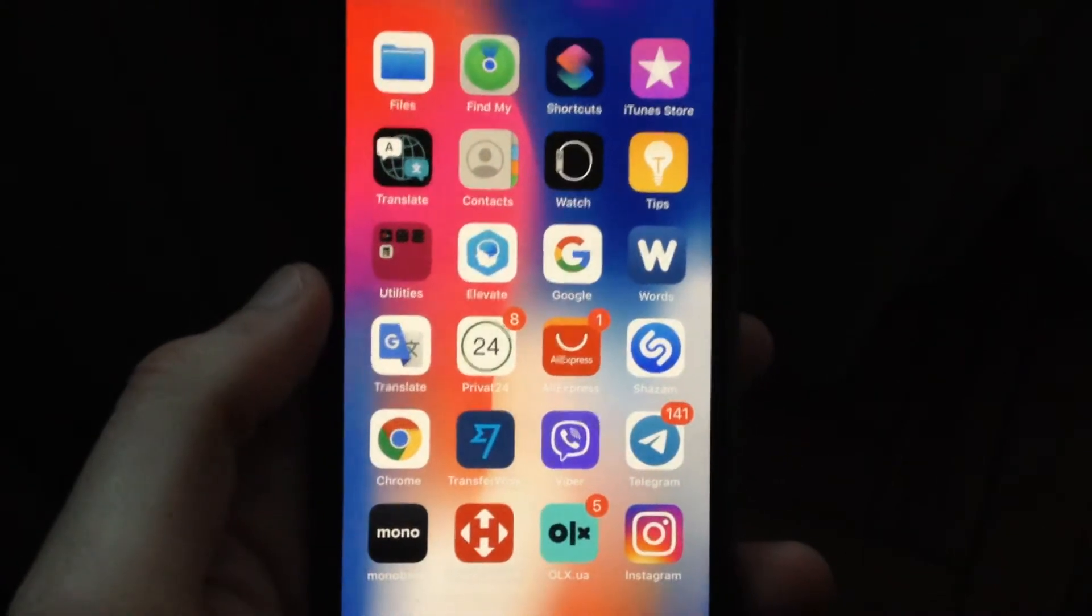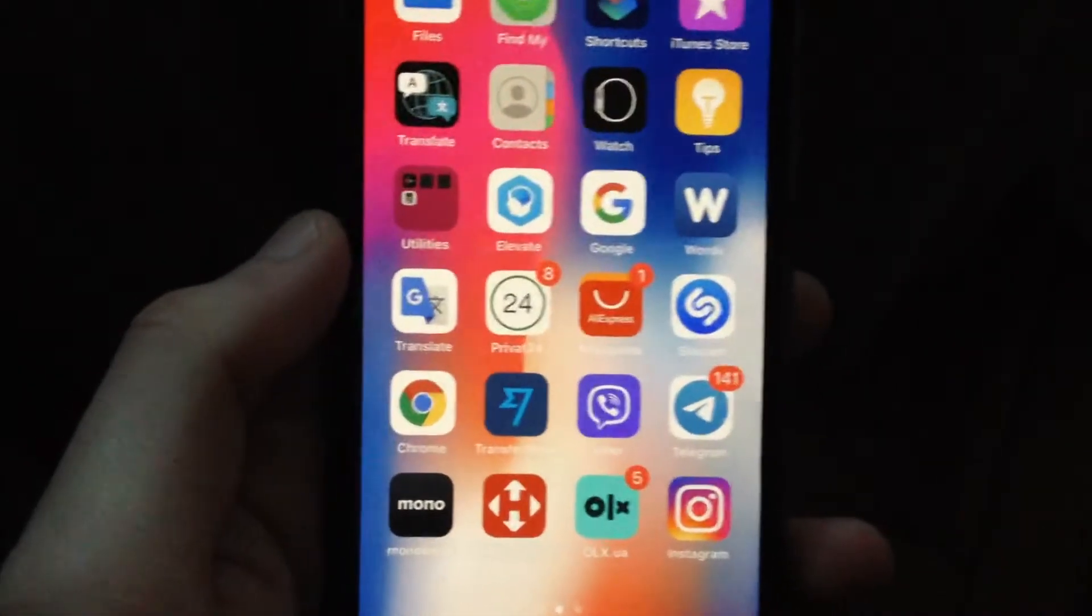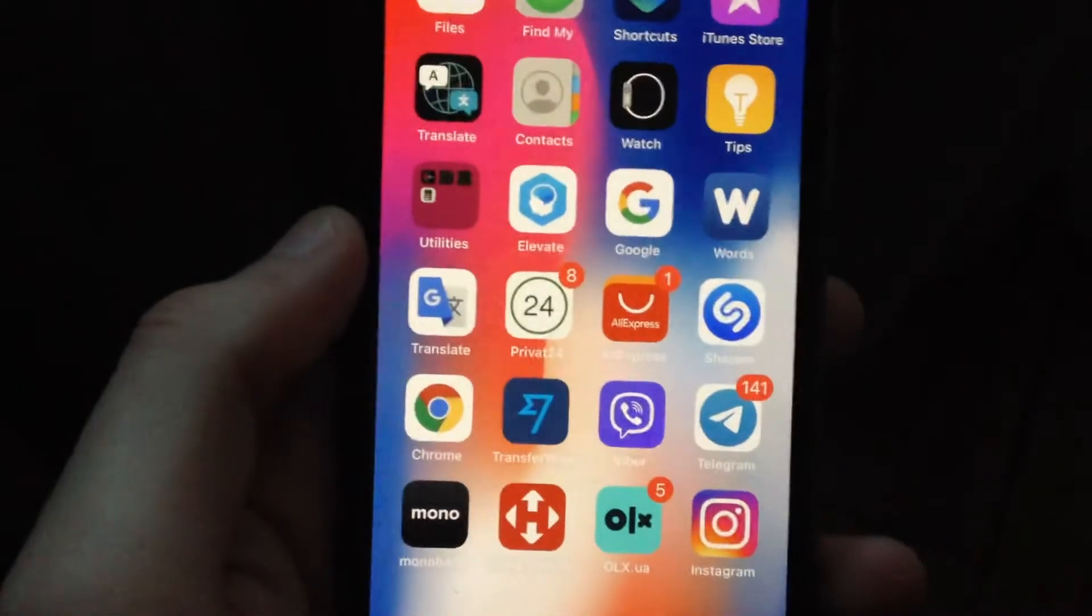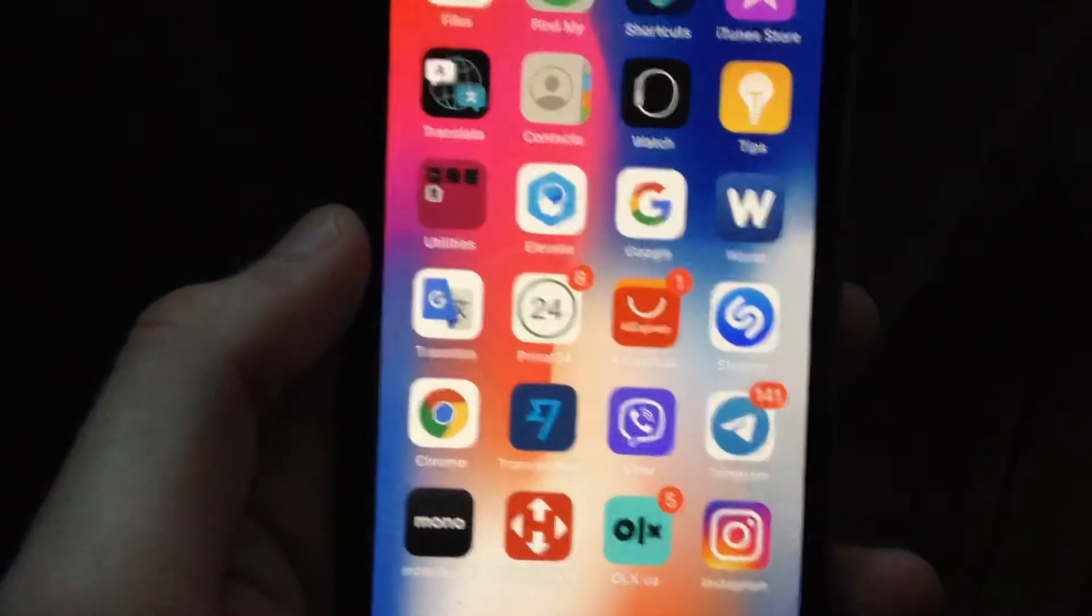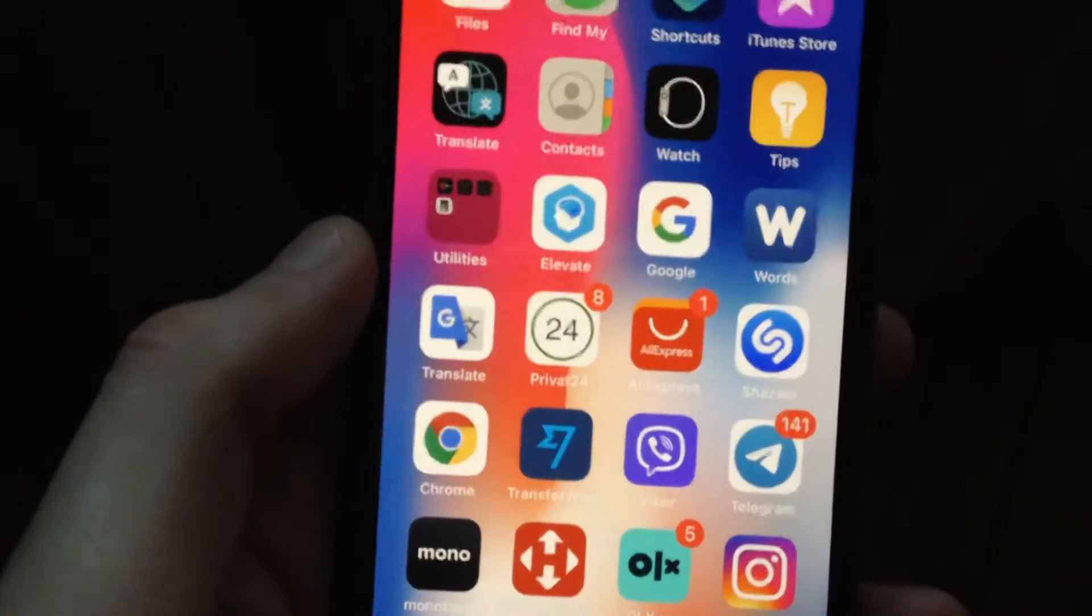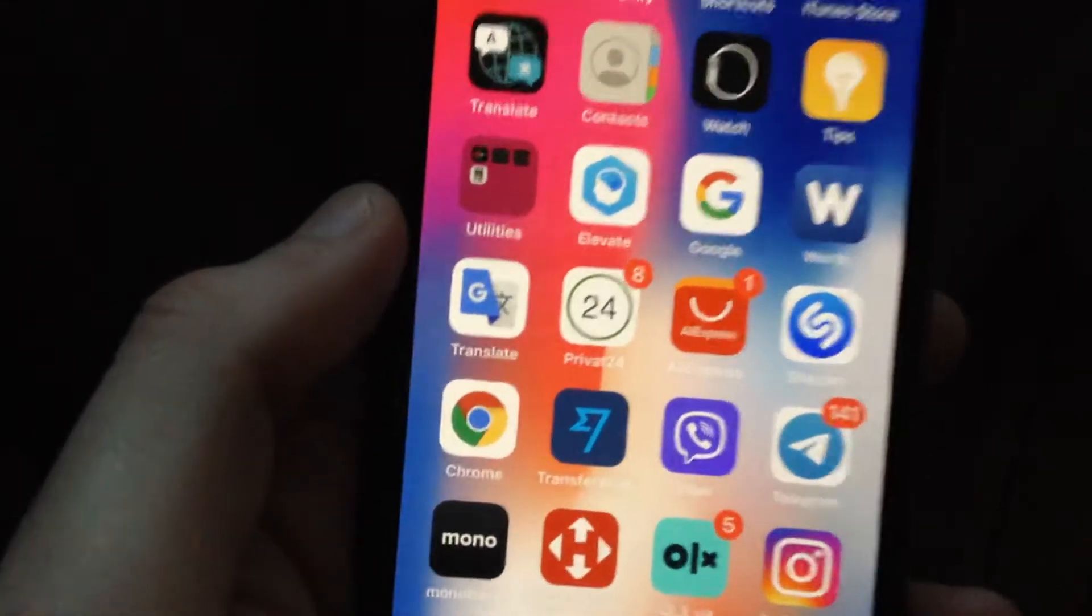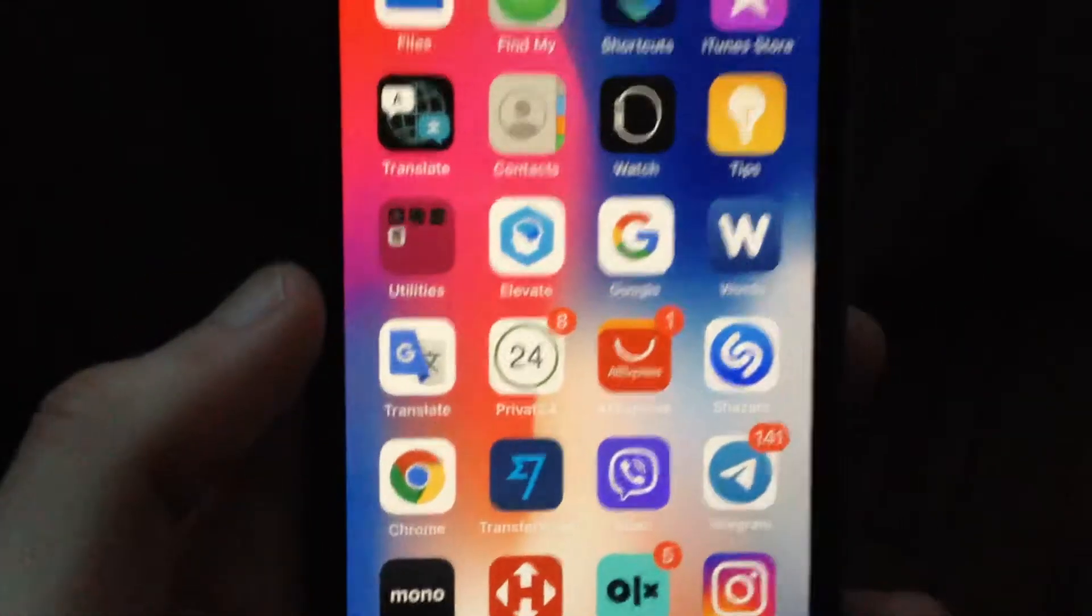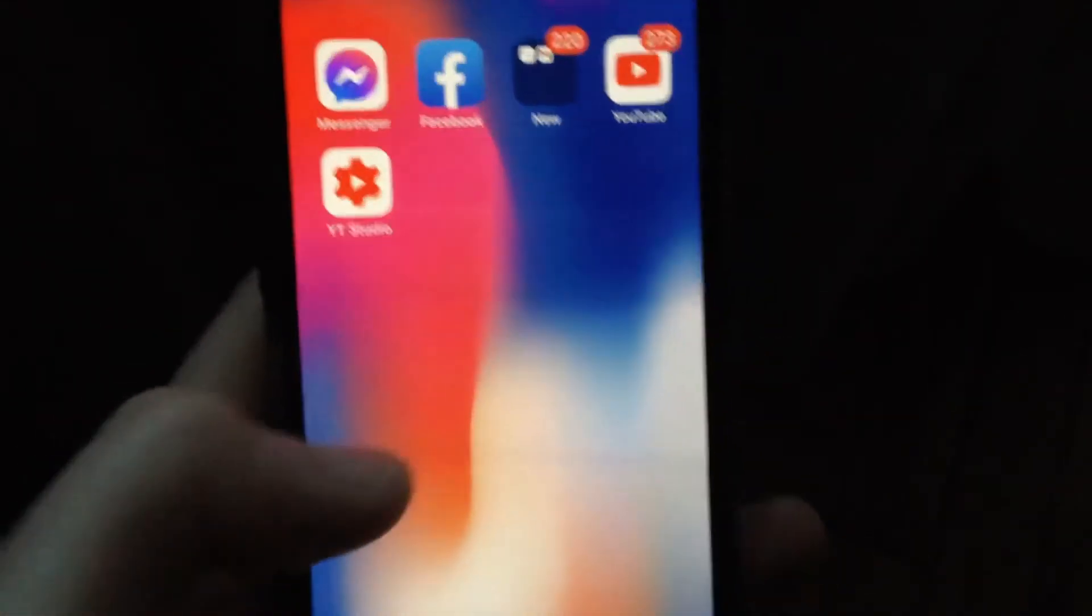Hello dear subscribers, today I will tell you how you can easily fix your error. So if you have an error on your iPhone, Facebook Messenger crashing problems, so how you can fix it. First thing, just go to App Store.